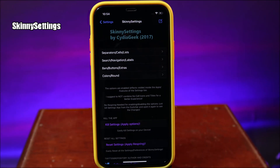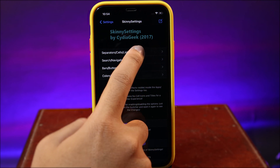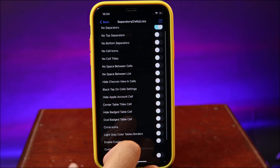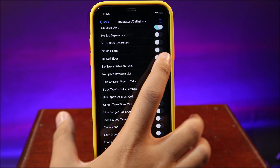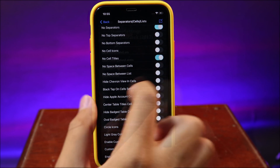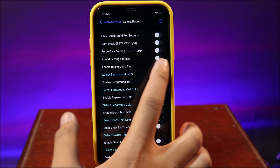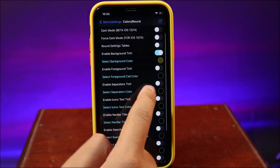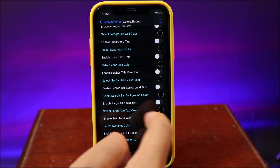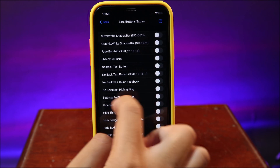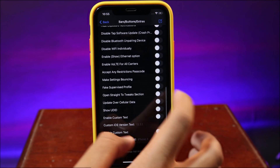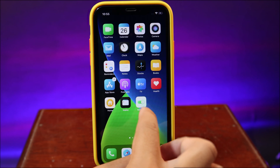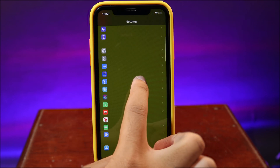With Skinny Settings you can customize pretty much everything in your Settings app. You can go to separator and hide the separator, hide the app icon inside Settings, hide the title, and select a custom color for your Settings app. There are many more options including foreground, bars, and buttons — you can pretty much customize almost everything, and even make the settings bounce. After a respring, you can see the title has been hidden.